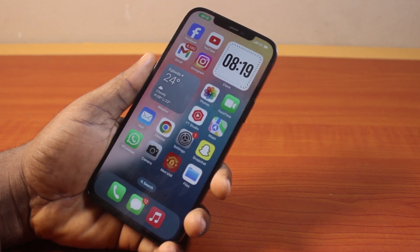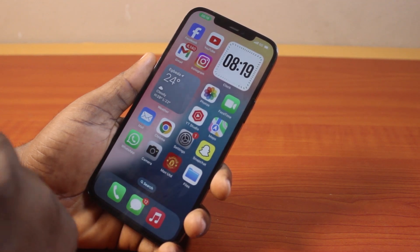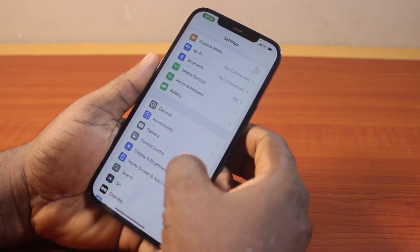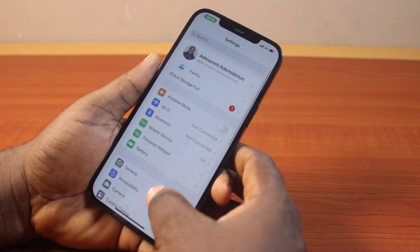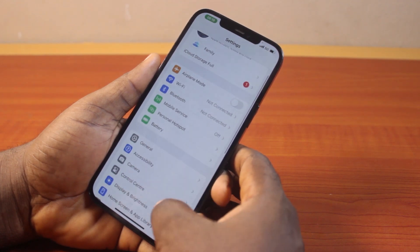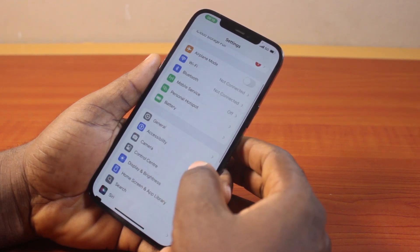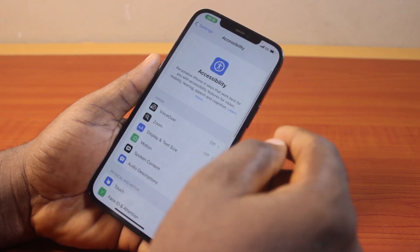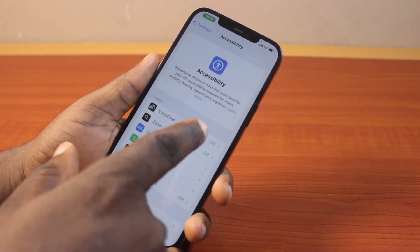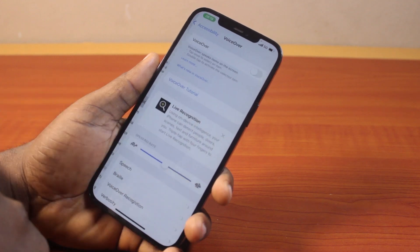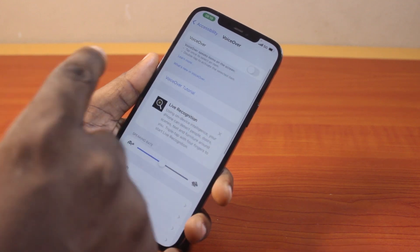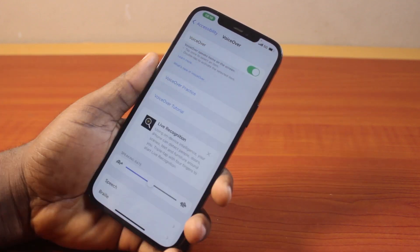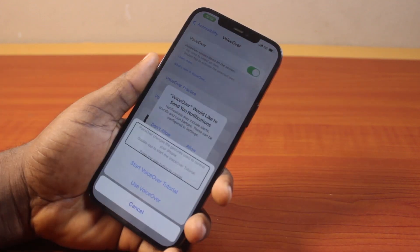Now to turn on VoiceOver on iPhone, all you just need to do is go to your iPhone Settings. On the Settings page, scroll down and click on Accessibility, then locate VoiceOver and tap that, then locate VoiceOver here and turn that on.